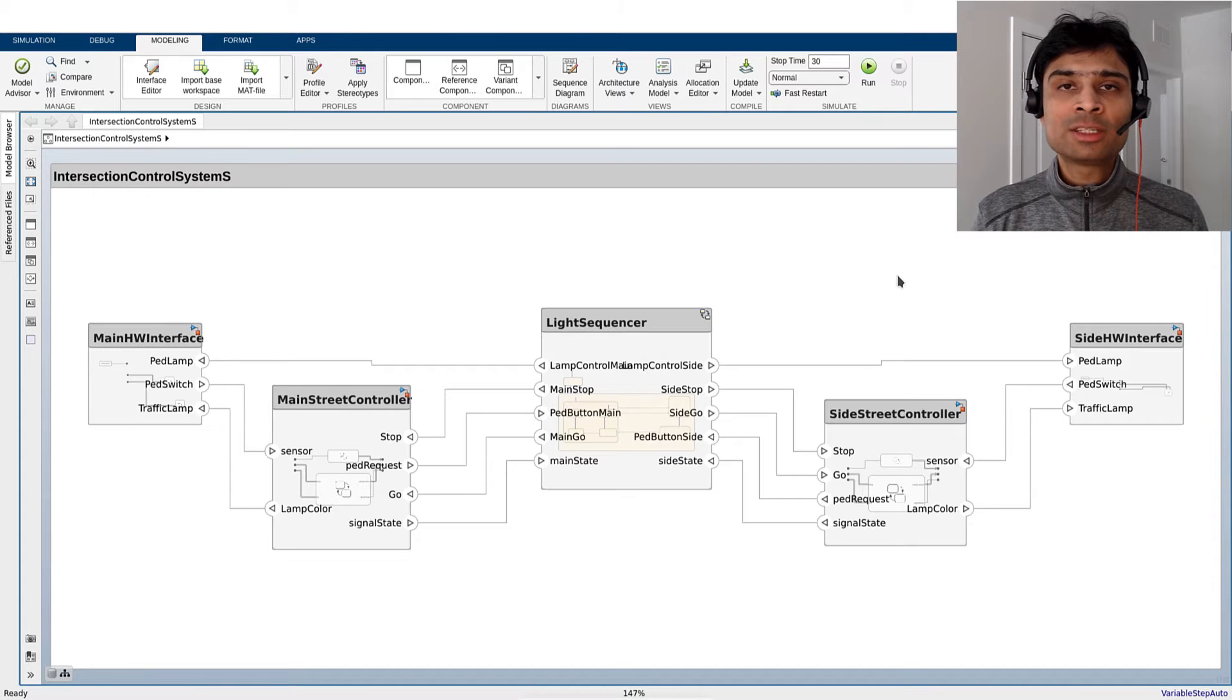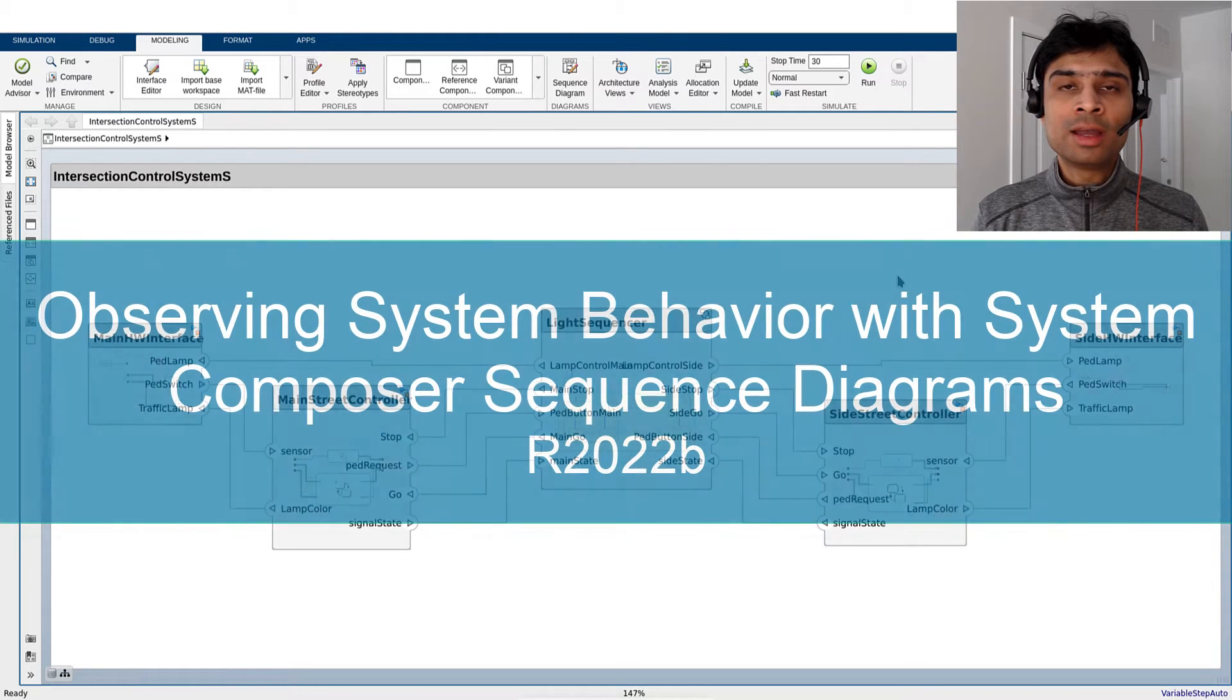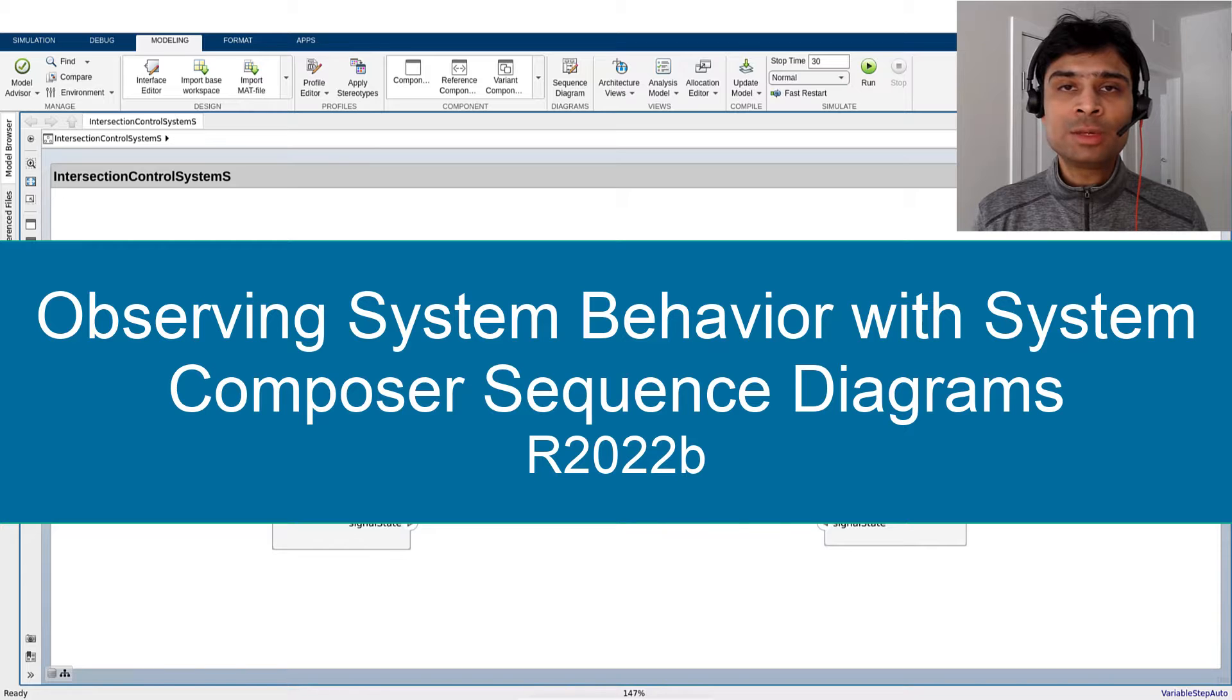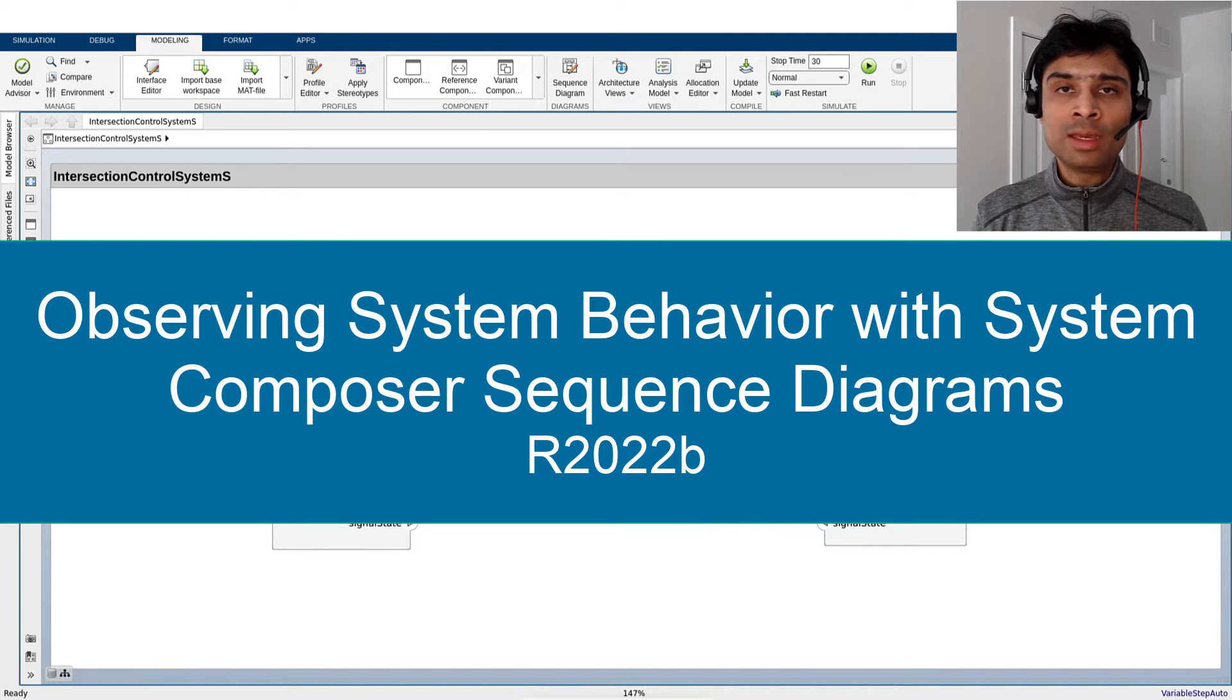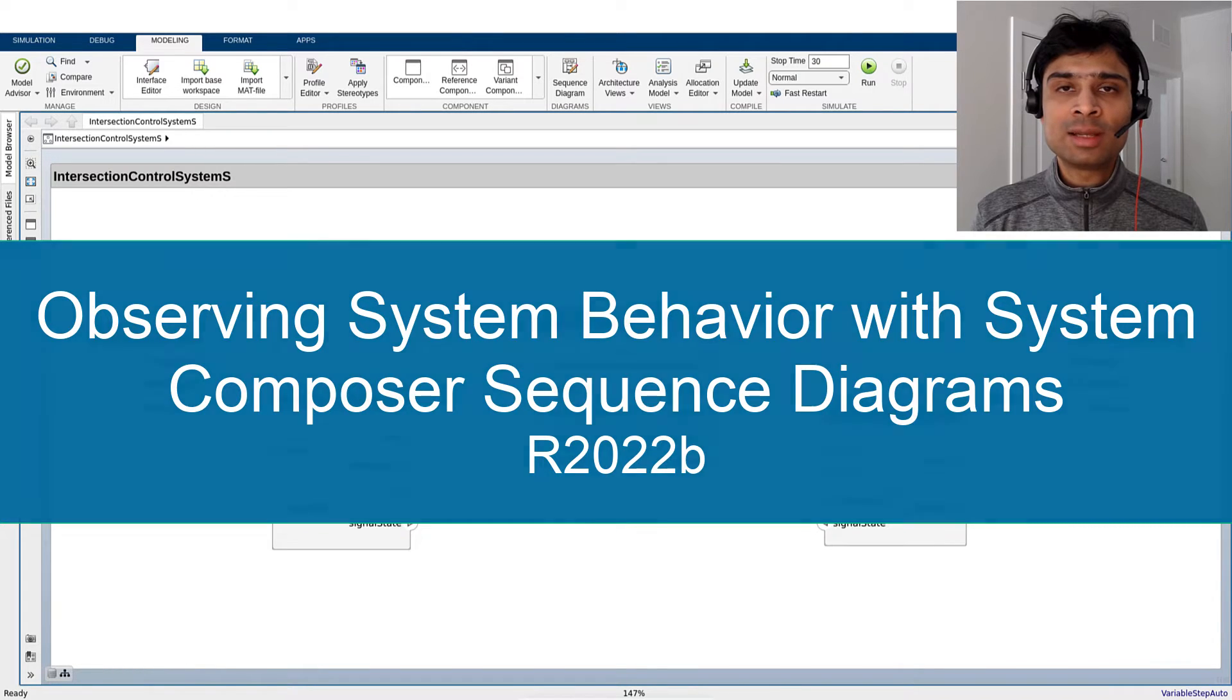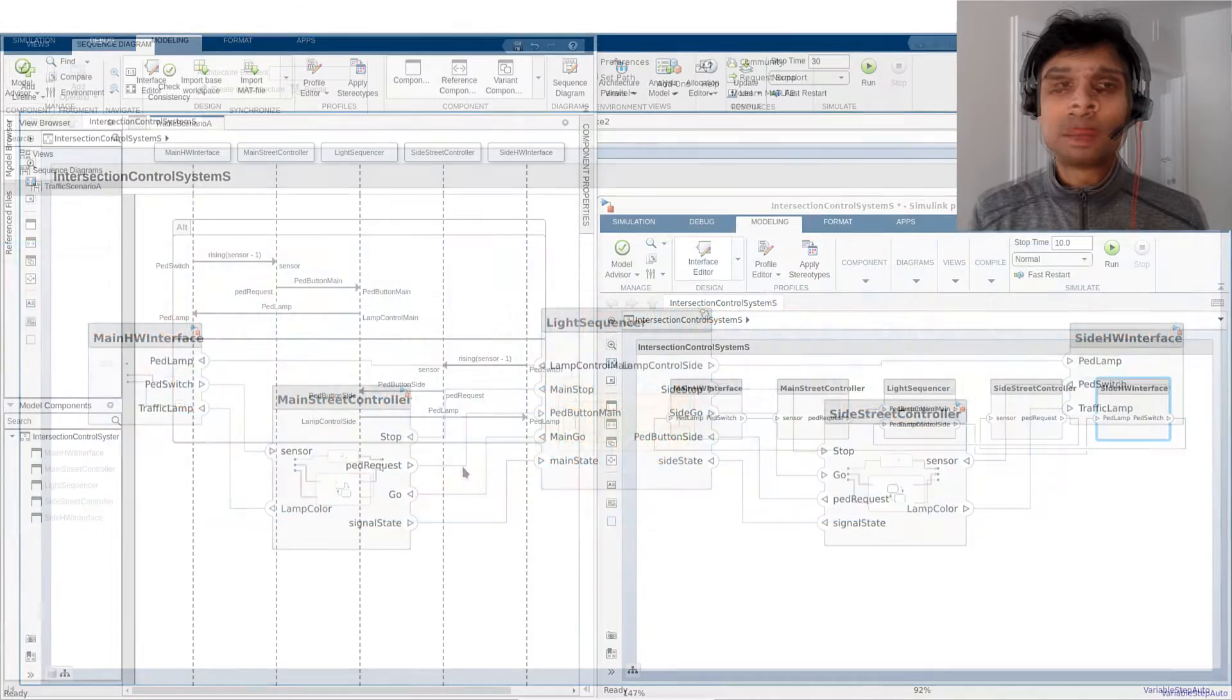Hello, my name is Pramod and today I will be discussing how System Composer Sequence Diagrams from Release R2022b can automatically be reused as an assessment in the context of a system-level simulation.